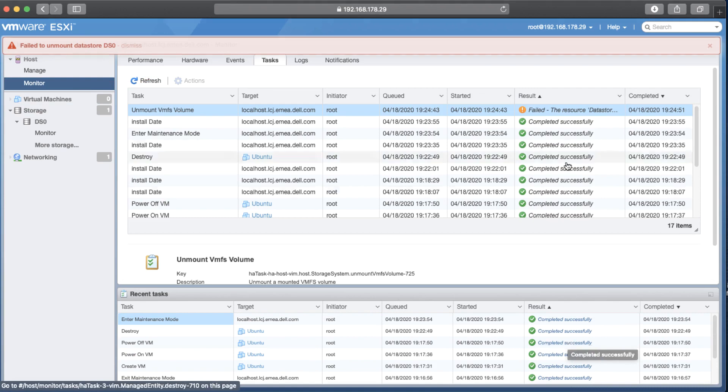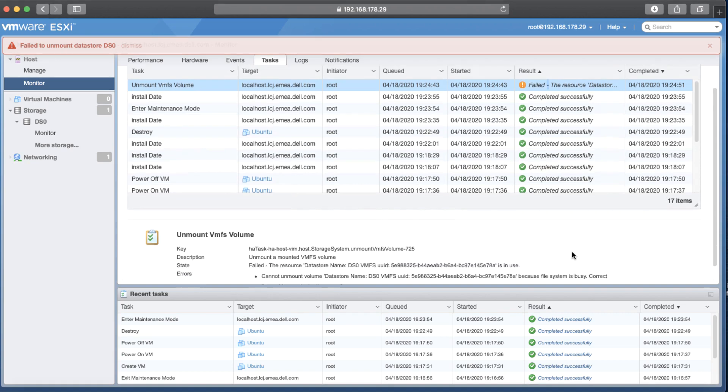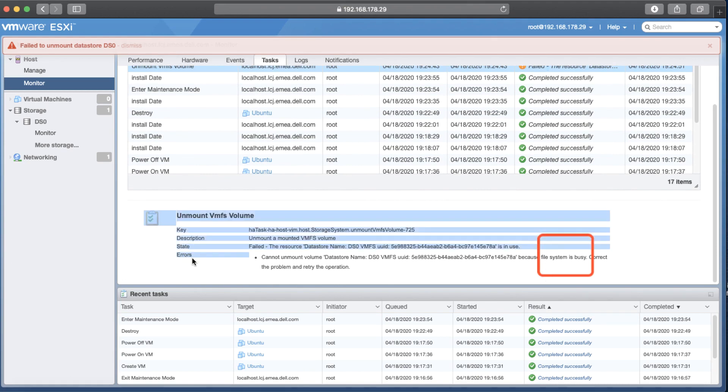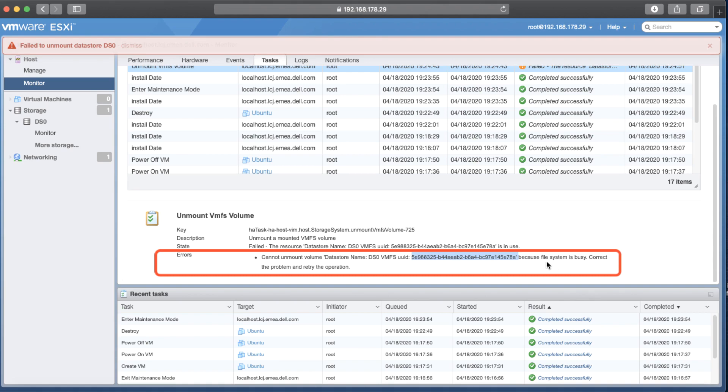So it says failed to unmount datastore DS0. If I try to take a close look to the error and read it, we will realize what is going on. So file system is busy. Of course, because datastore is in use, and the error says can not unmount volume datastore named DS0 with these details, the UID number, this long number is the identity of the datastore, because file system is busy.